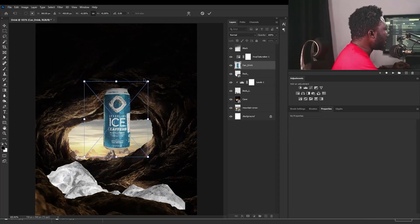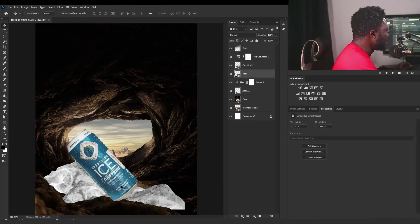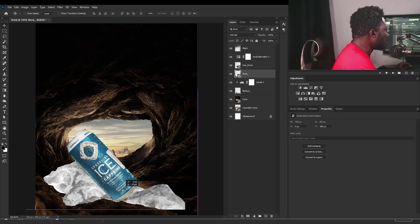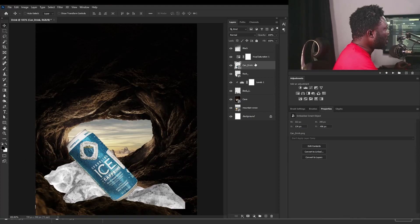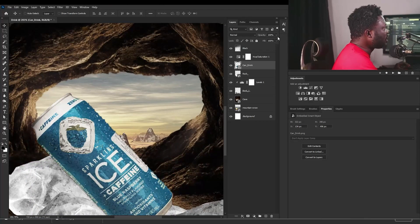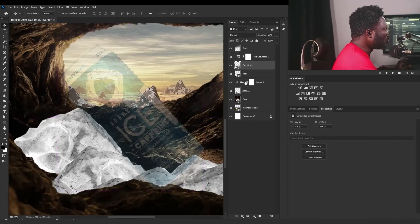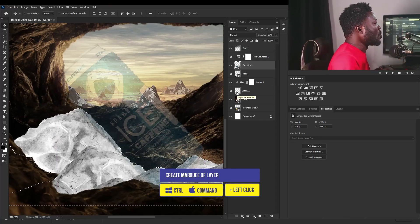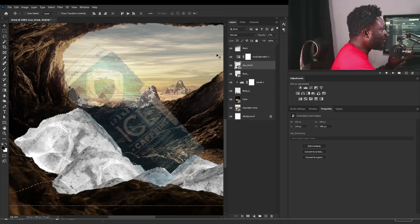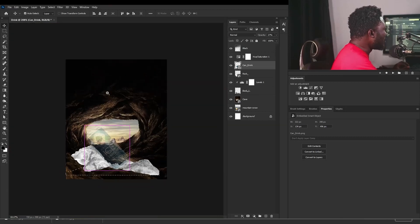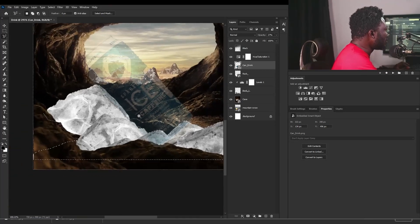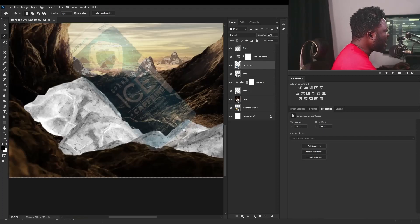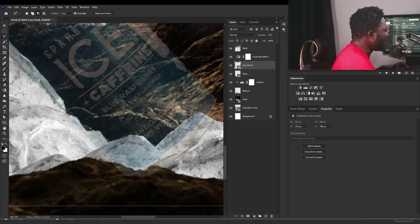I'm going to drag that and drop here, then scale this down and rotate it this way. So what I'm going to do now is crop the ice out from the can drink. To do that, I'm going to reduce the opacity a bit. Then I'll hold Control and click on the thumbnail of the rock to create a marquee shape of that ice. I'm going to select the Lasso tool and hold Alt to subtract this out from this side of our project.